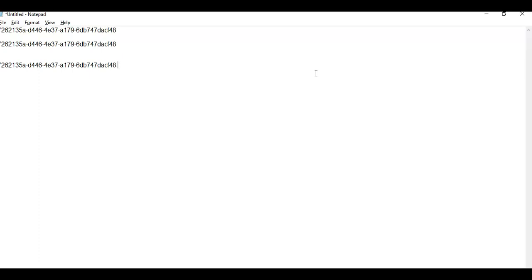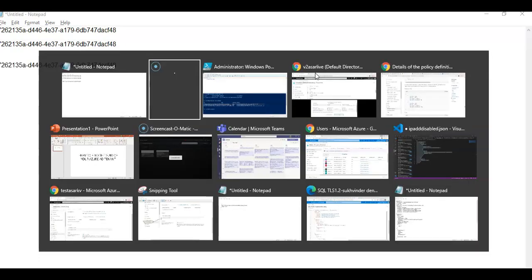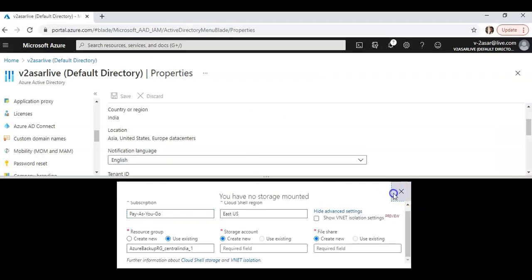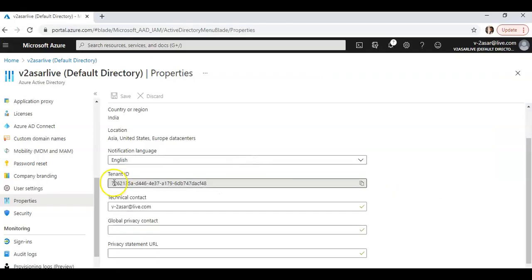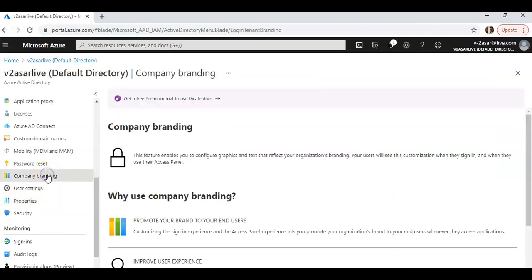And you can do it with the CLI as well. Then you launch the cloud shell. If you want to browse more on this, you can cancel this and you can use company branding.